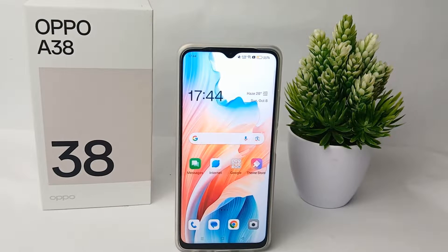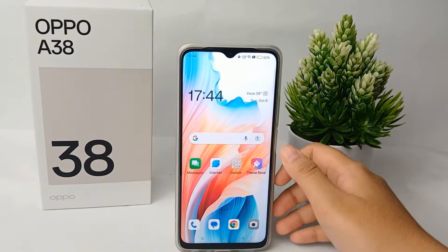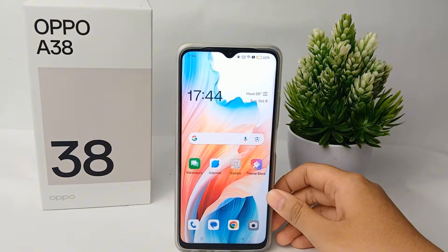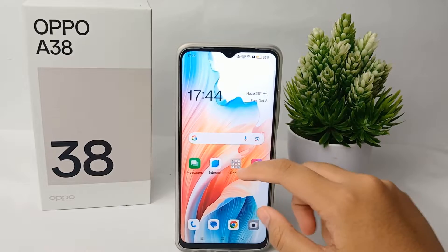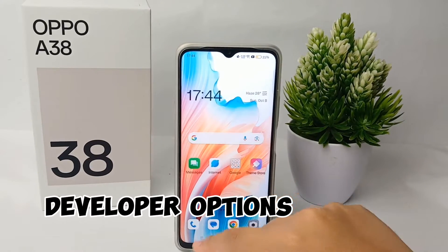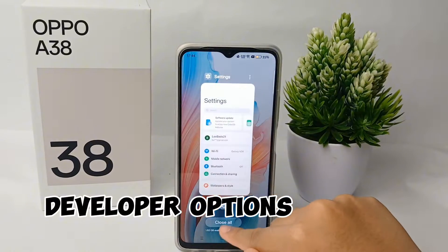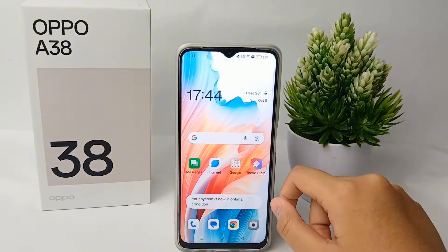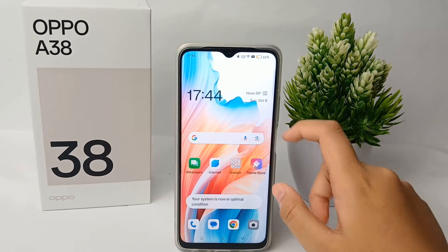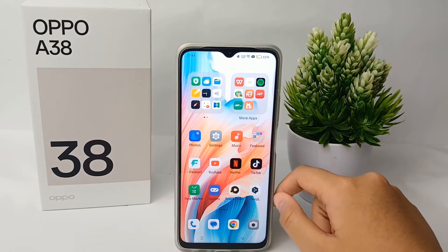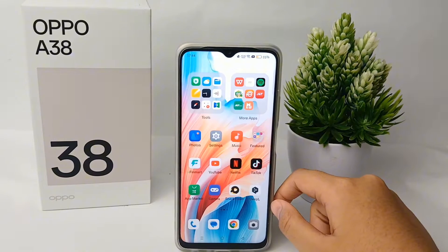Hello everyone, welcome back to Spada YouTube channel. In this video I'm going to share a tutorial on how to activate developer option on OPPO A38 easily. Without any further ado, let's get started with the tutorial.